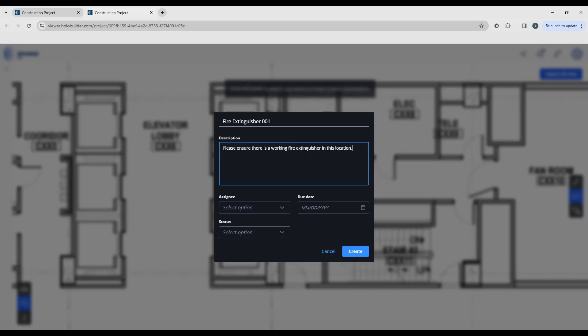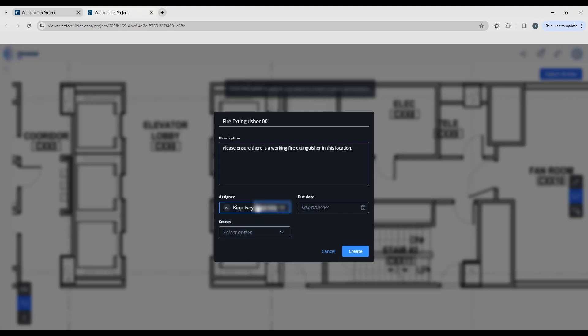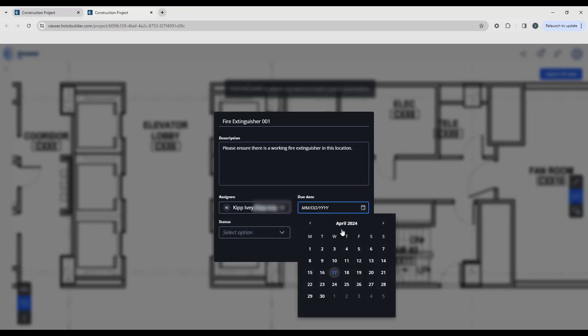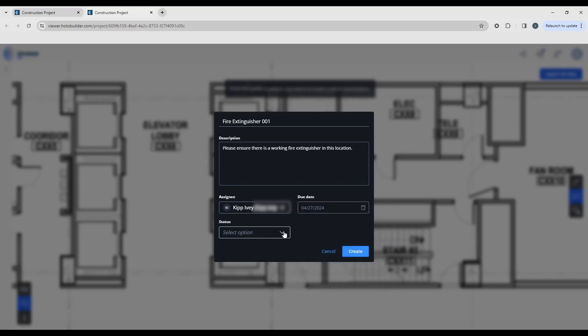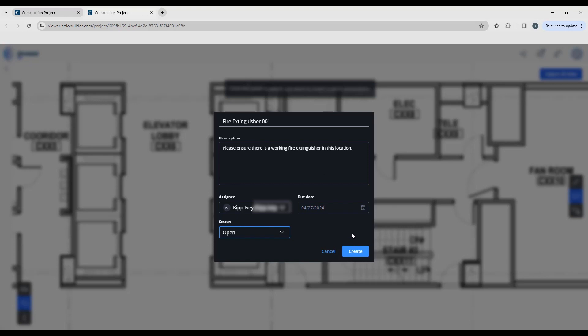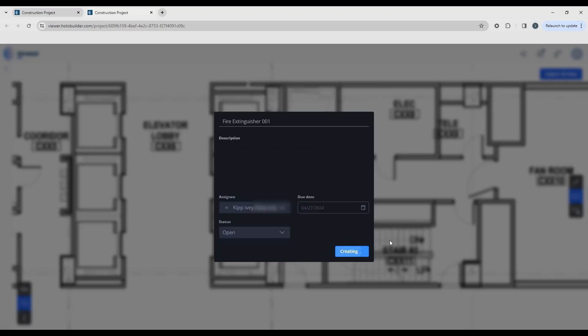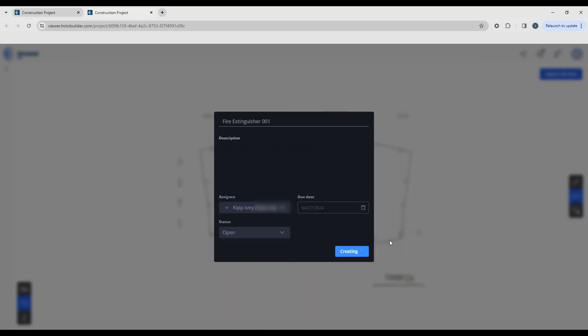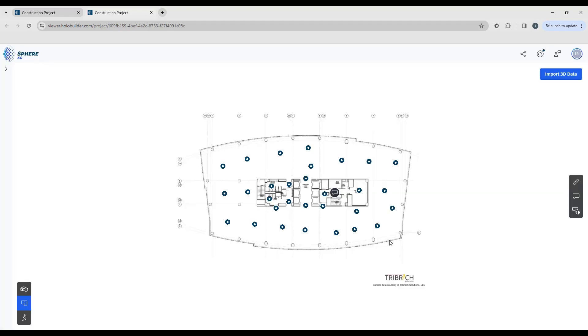If there is a task assigned to this, if you're specifically asking somebody to make sure there is a fire extinguisher in this location, you can choose that person. You can assign a due date when you need that task to be completed and you can set the status for that. I'm going to call this open, and then when I'm ready I'm going to create, and that annotation will be placed on the floor plan.